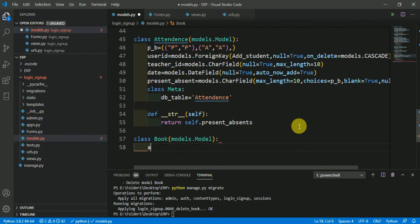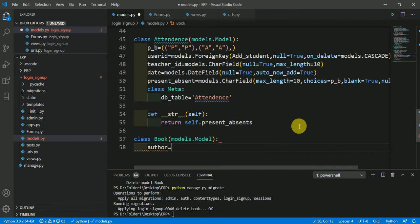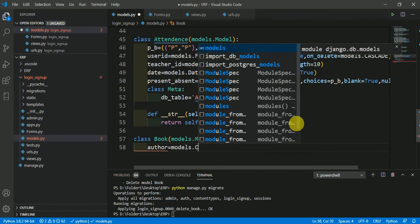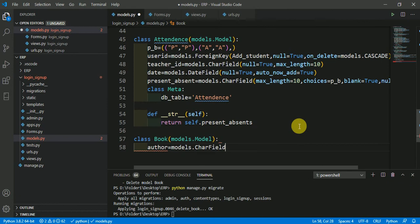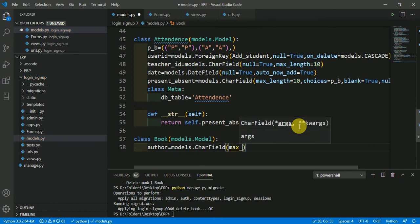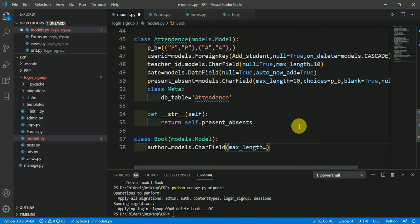I am creating the field of author here. author_models equals models.CharField max_length equals 20.